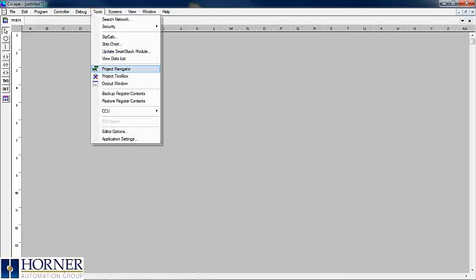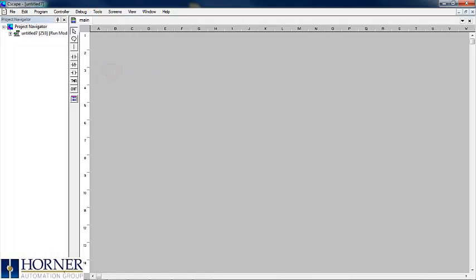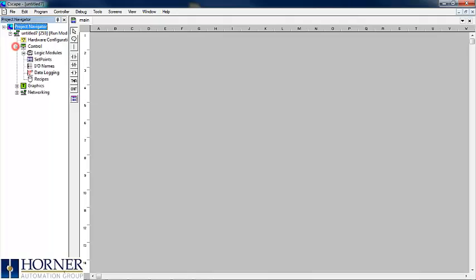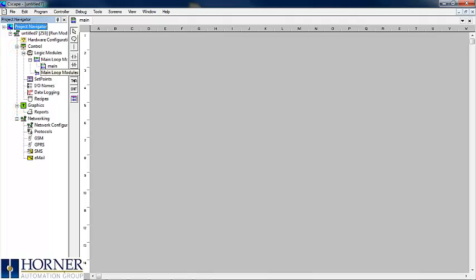You will see that the Project Navigator is now available. This will allow for easy access to different parts of your program, such as the main logic module, subroutines, and other networking.